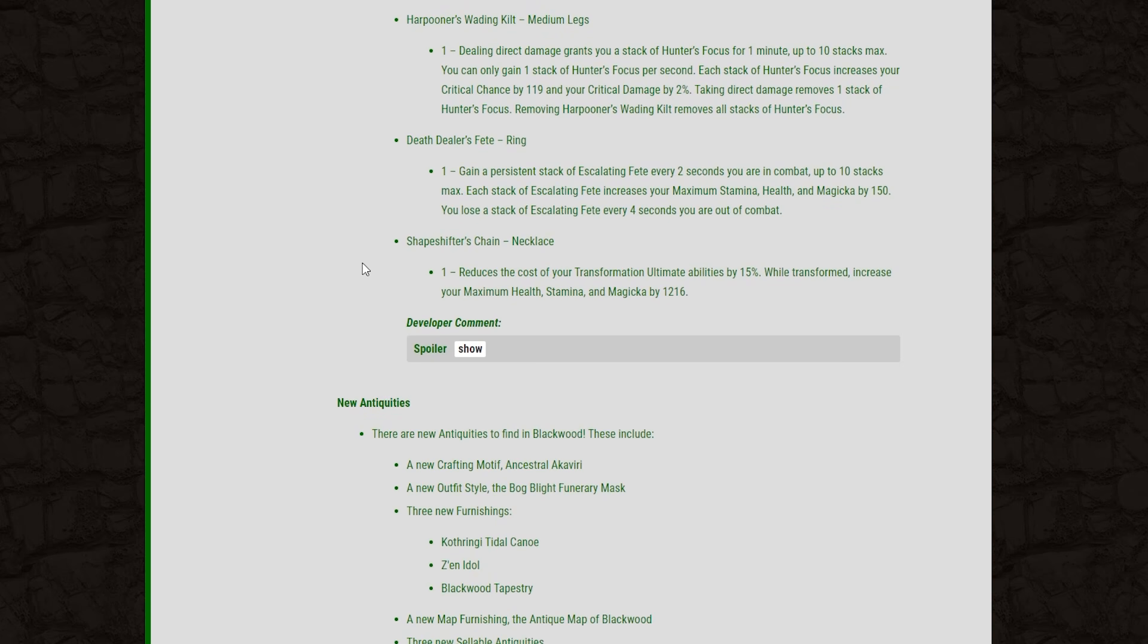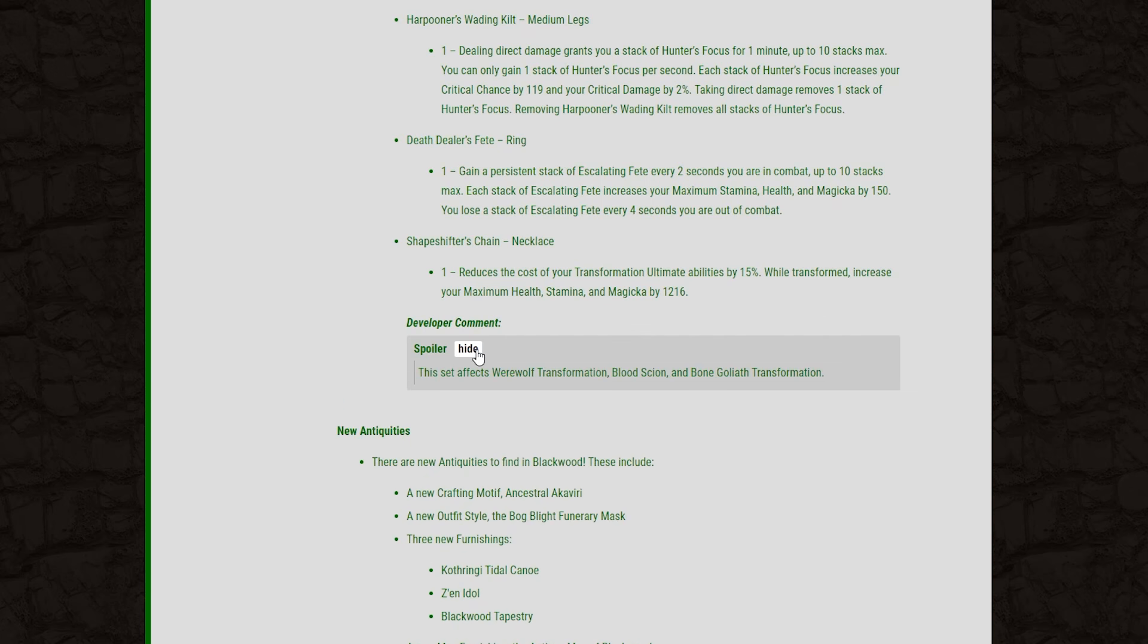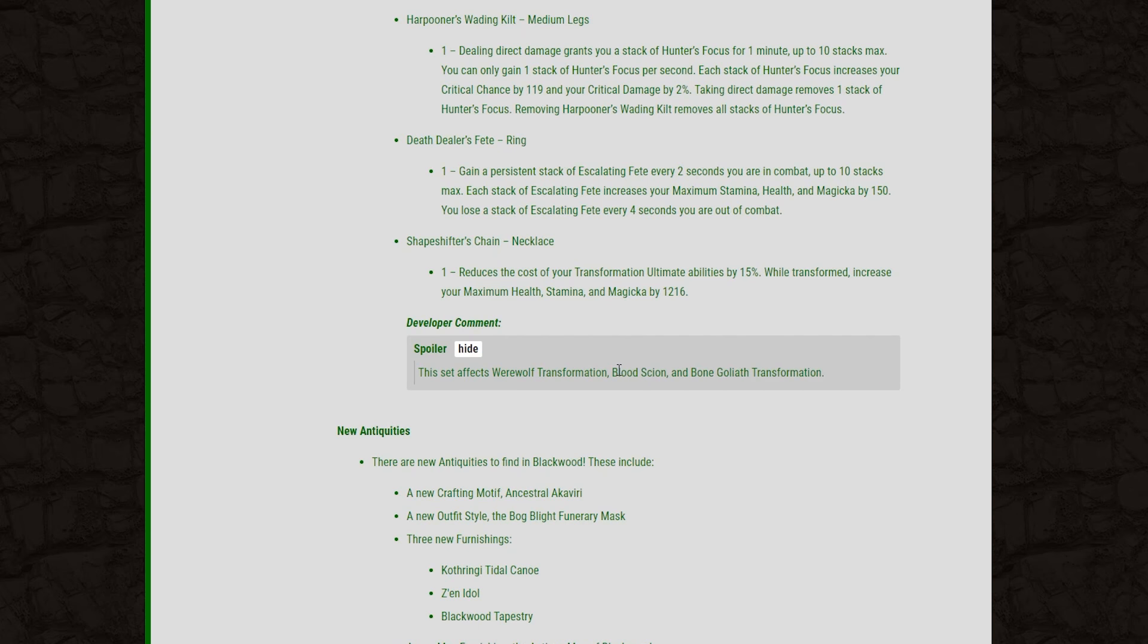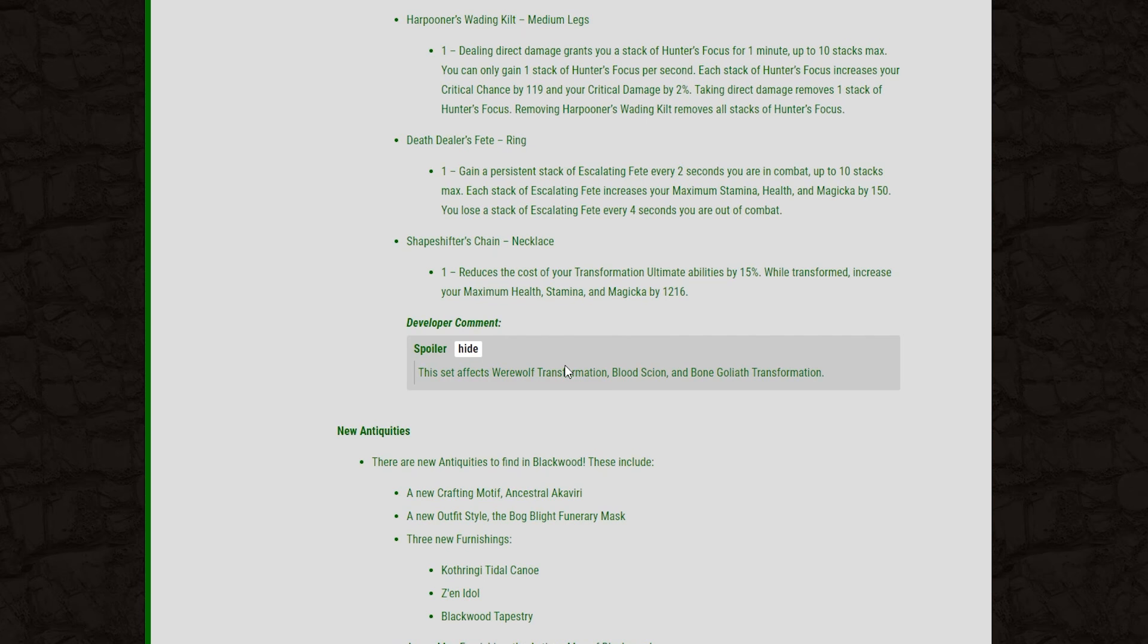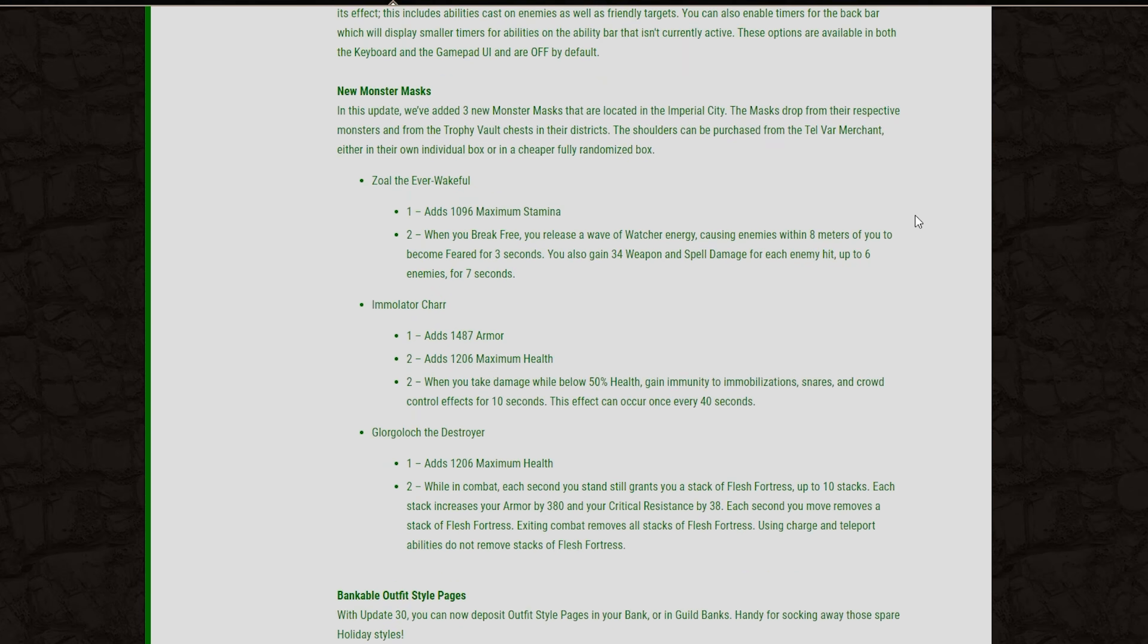And then finally, we have the Shapeshifter's Chain, and this is a necklace. Reduce the cost of your transformation ultimate abilities by 15%. While transformed, you increase your max health Magicka and Stamina by 1,216. This is nice for things like Werewolf, and this should work on the Blood Scion and the Bone Goliath transformation as well. But mostly, I think this will be more applicable to Werewolf in general.